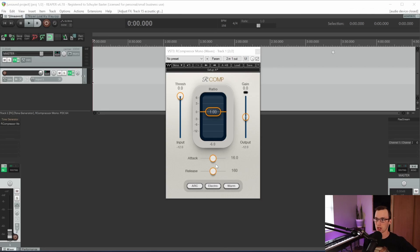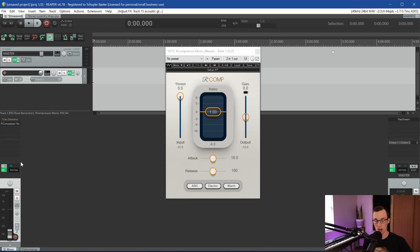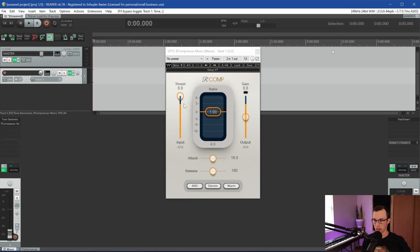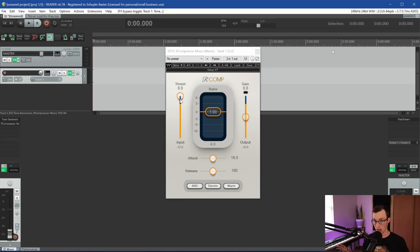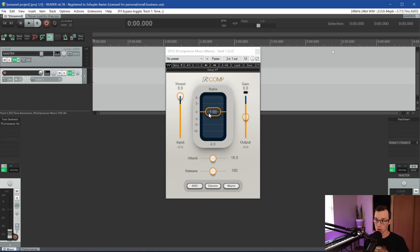I've got one track with a compressor open, and on this track I have a tone generator plug-in that will just generate a consistent note. You can see on the meter it's not bouncing around — it's a consistent tone. We're going to use this to play with the threshold and ratio. So let's define what threshold even does: the threshold is the point on the meter that we can set, and everything above that threshold is what's going to be compressed, while everything below is untouched.